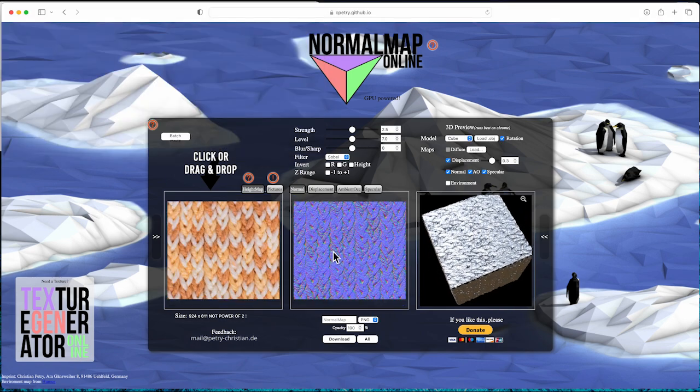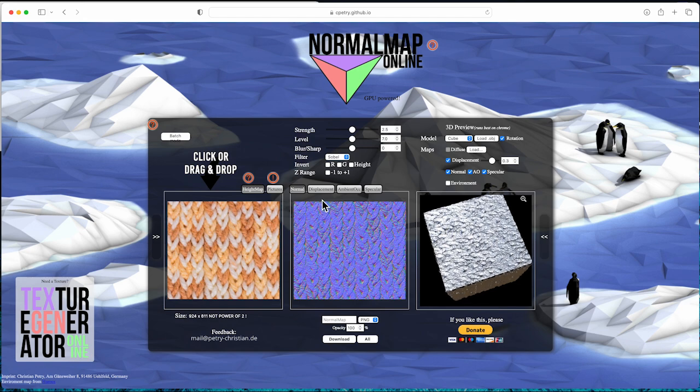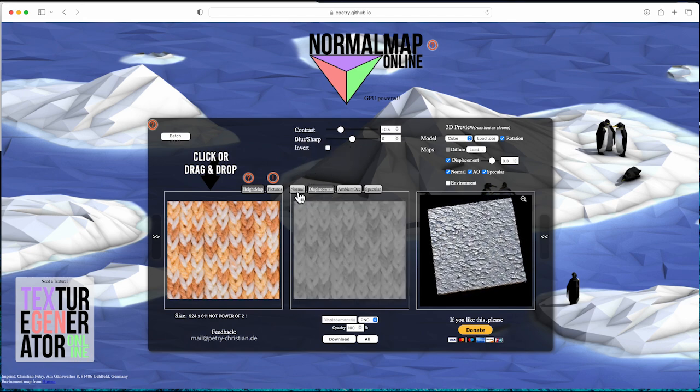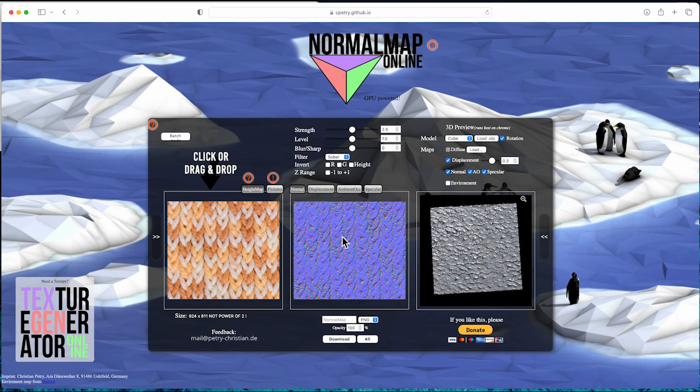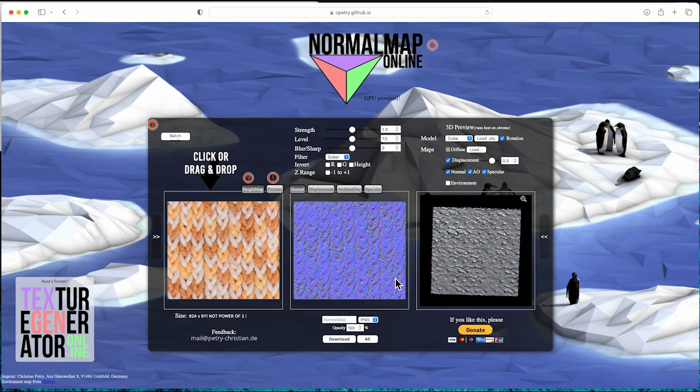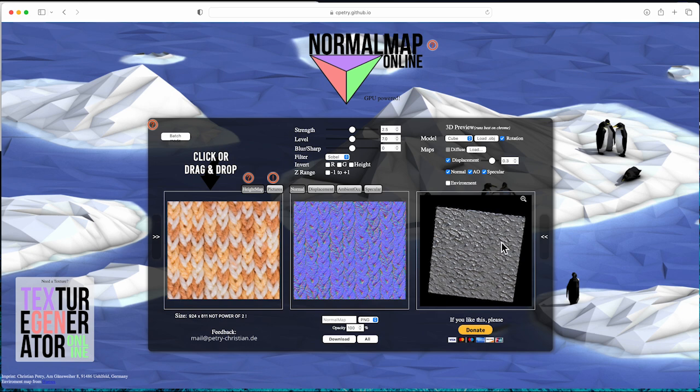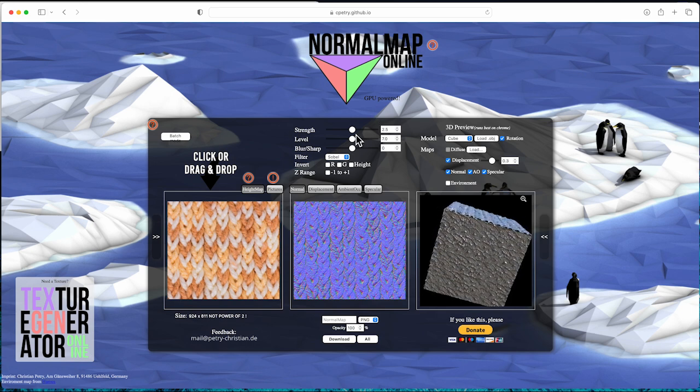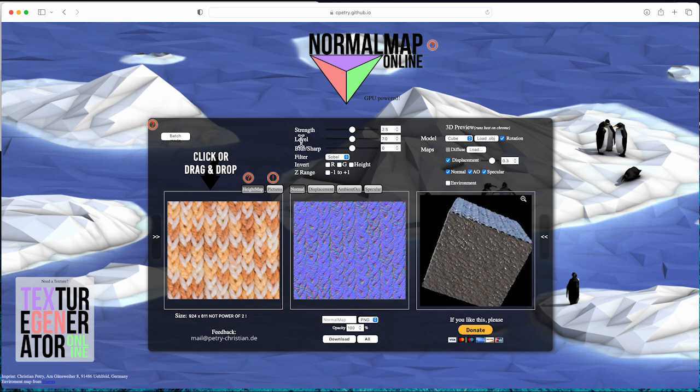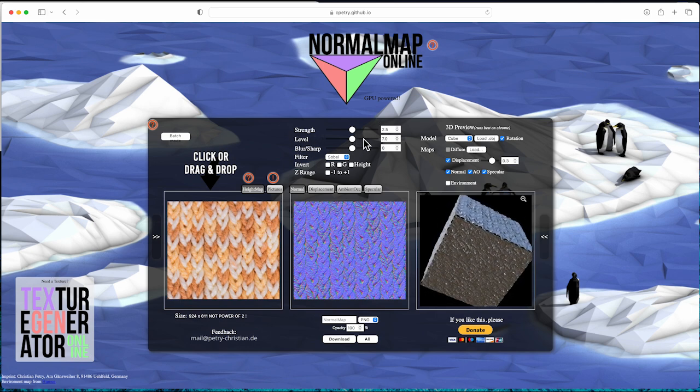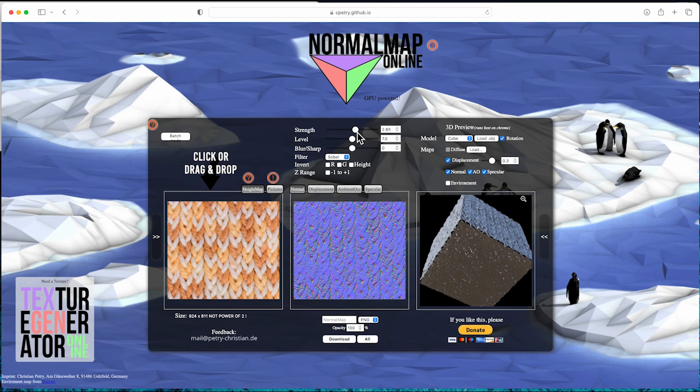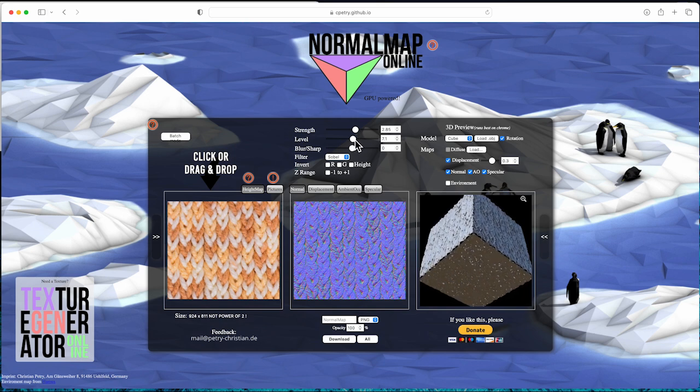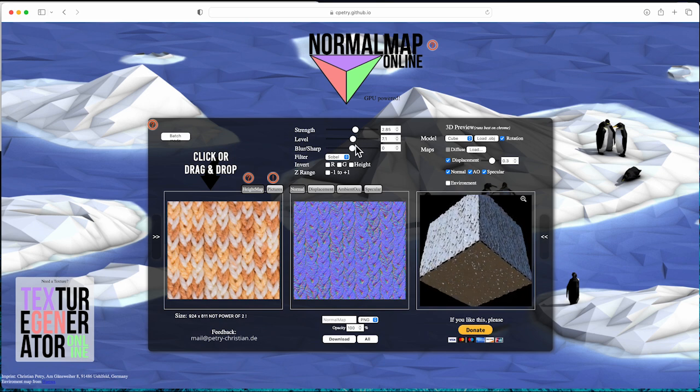Select normal map, it will show 2D view in the middle square and 3D view in the third square. You can adjust strength, level, blur and sharp on top of the window. Usually I will increase all three slightly for normal map.